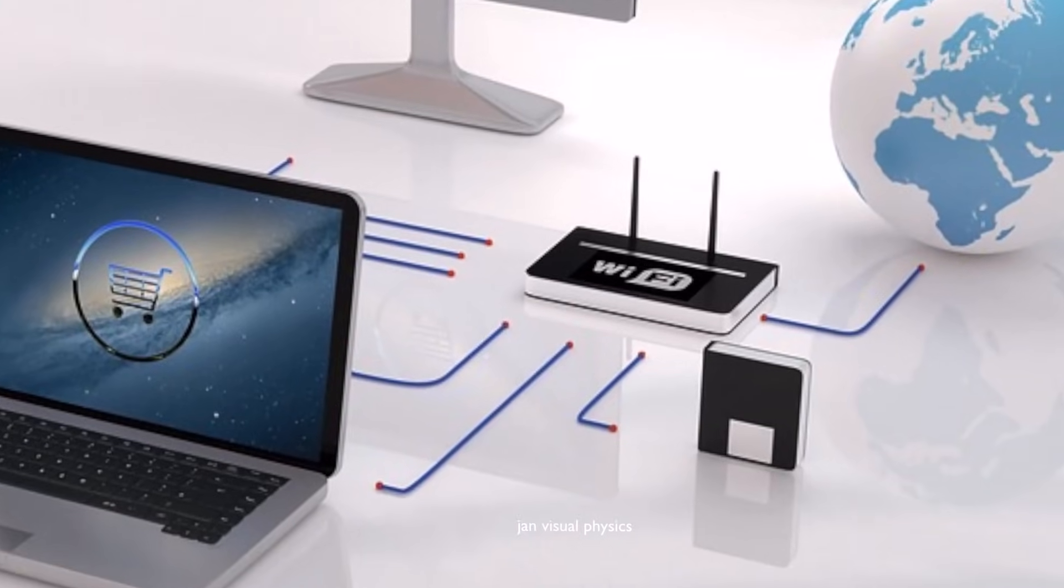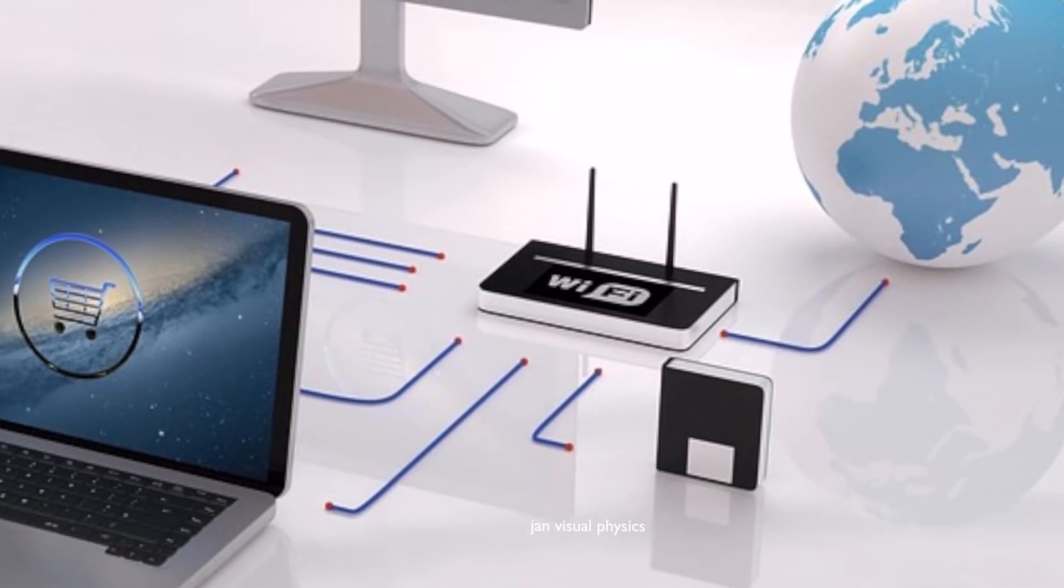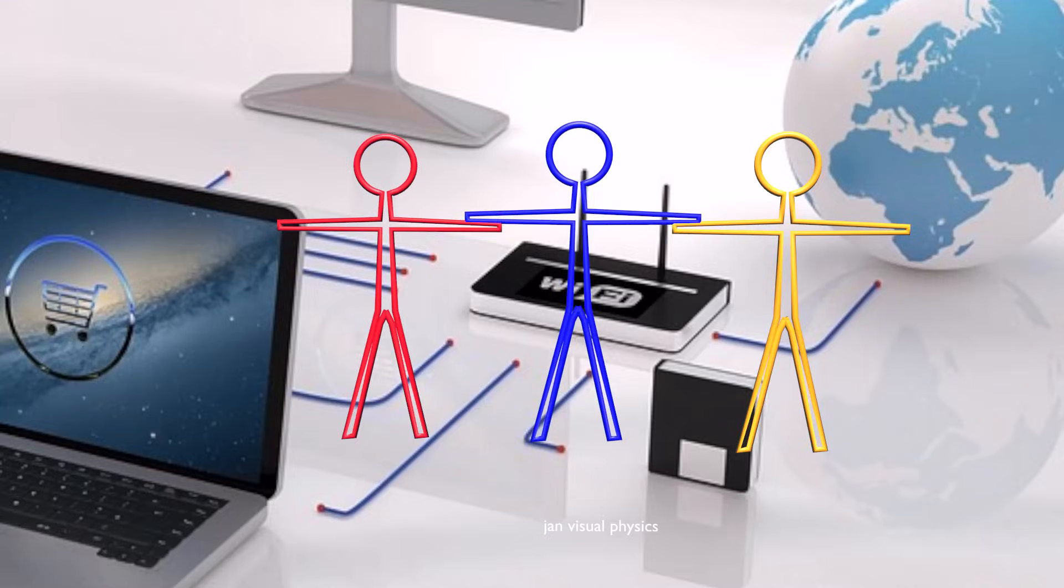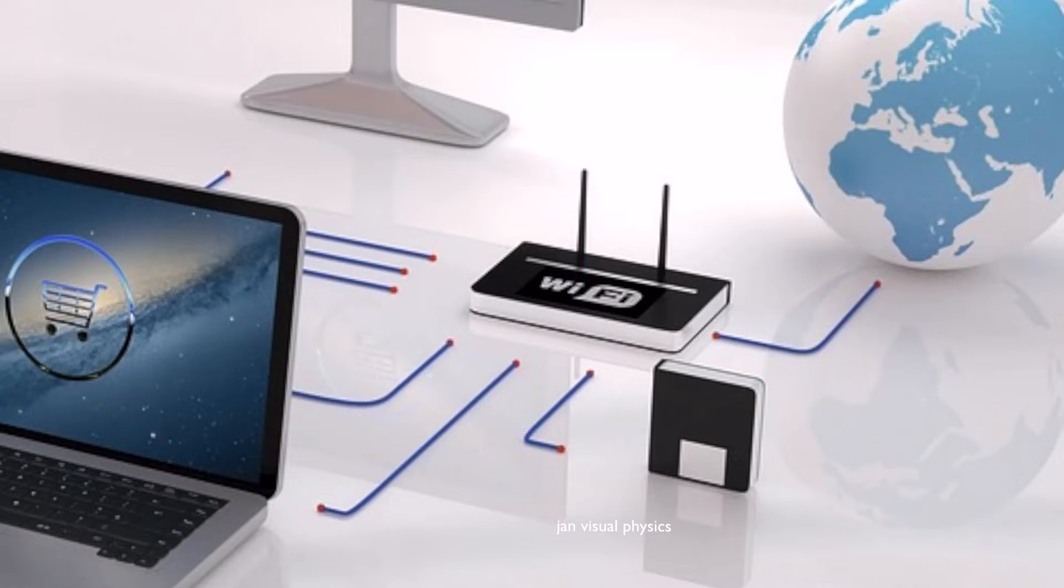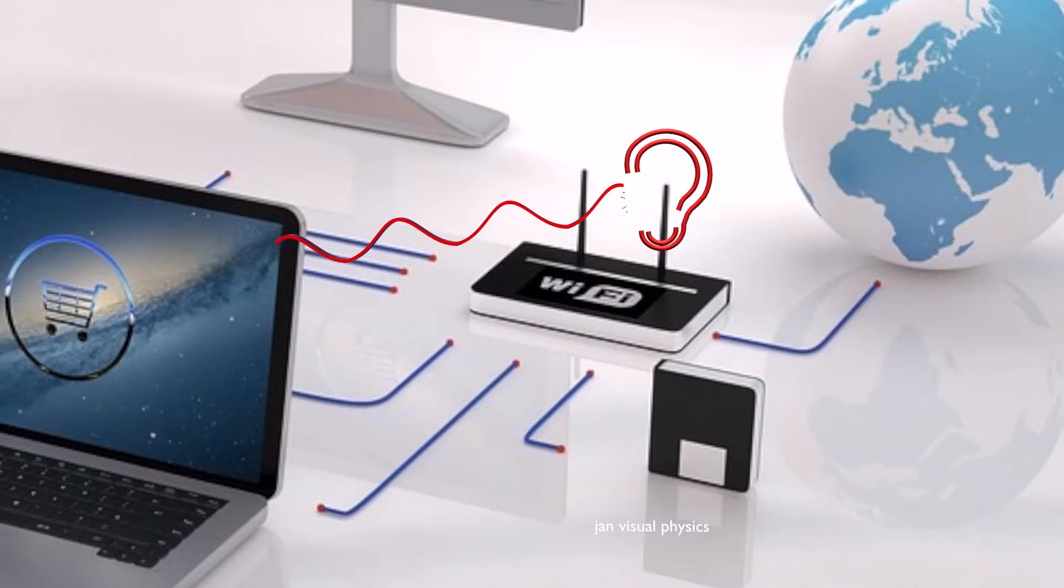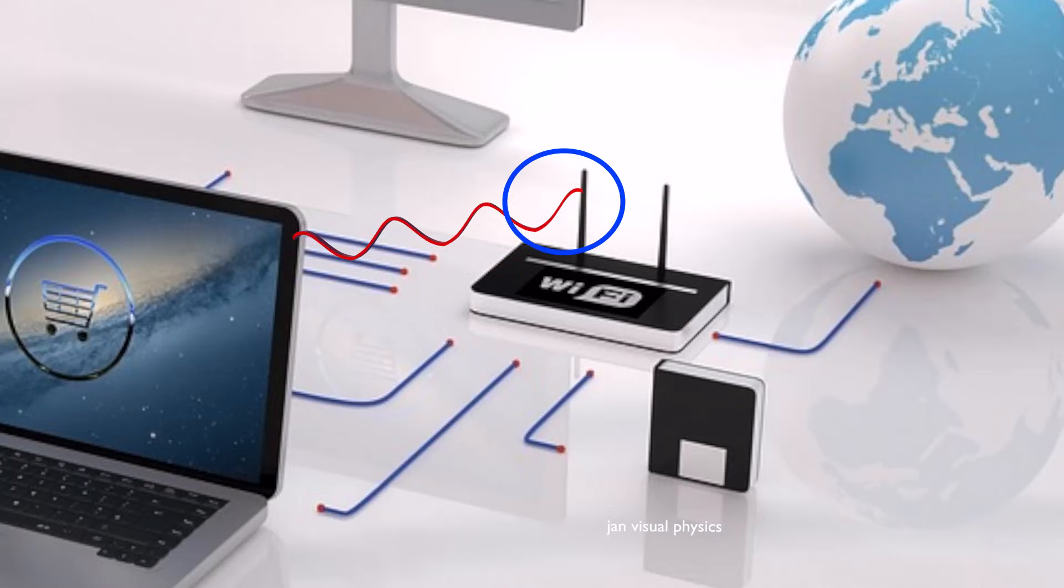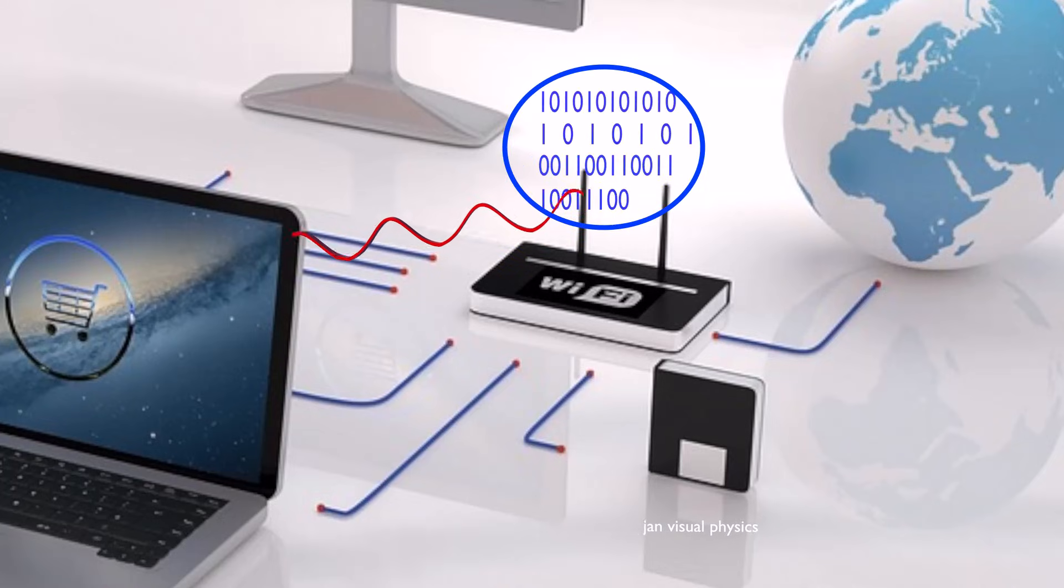Your Wi-Fi router acts like a middleman. It is always listening for signals from your devices. When the router receives a radio signal, it converts it back into digital data.